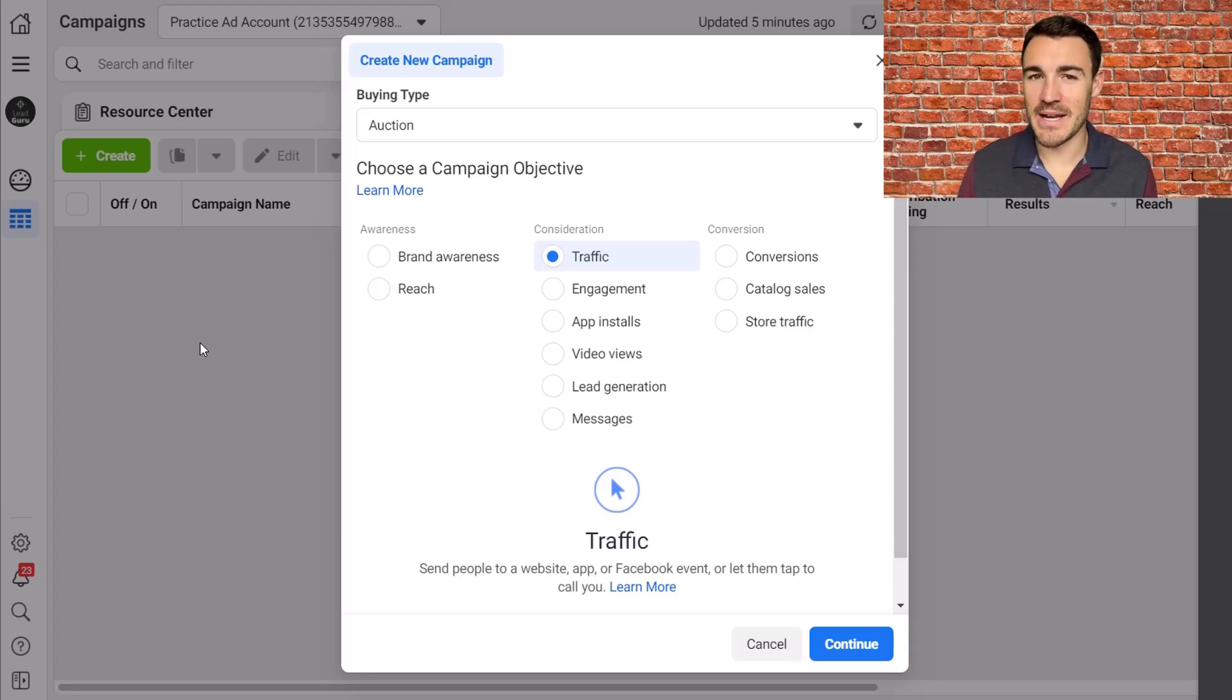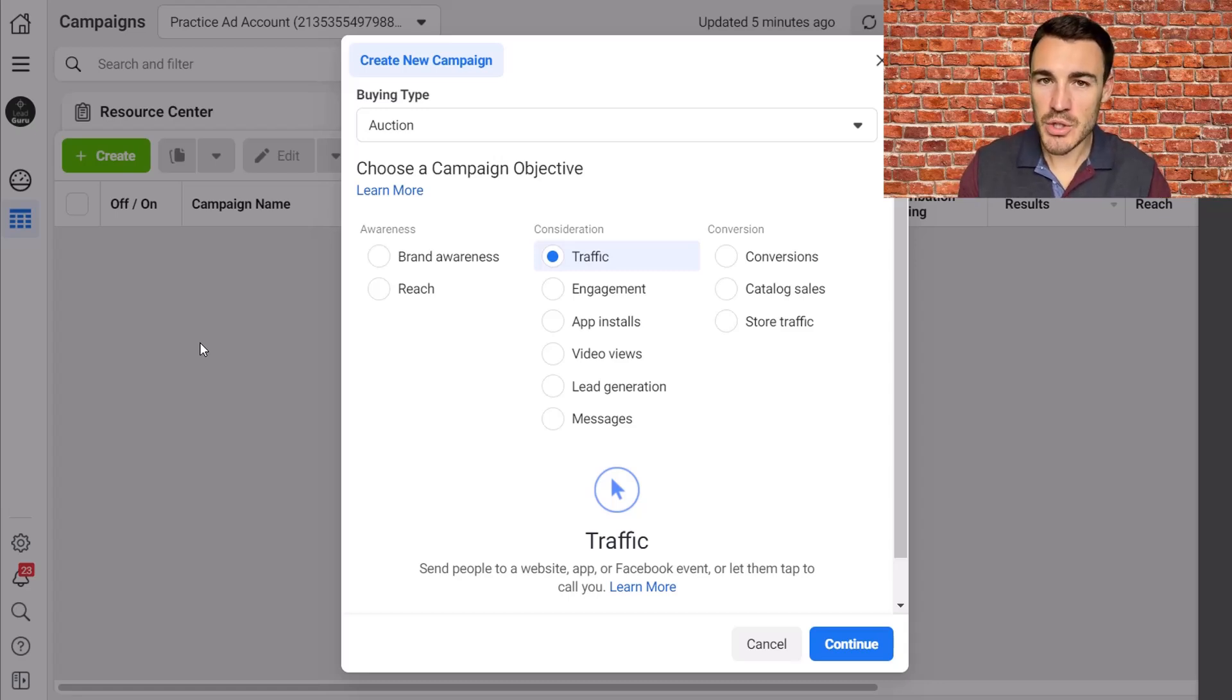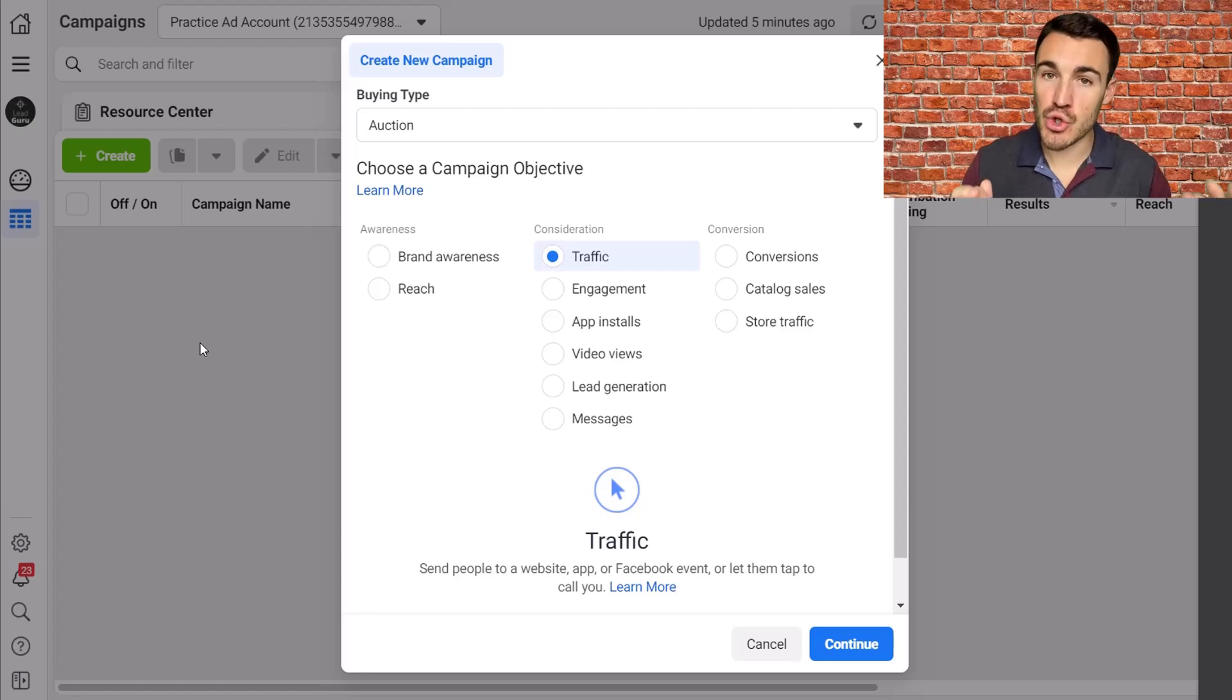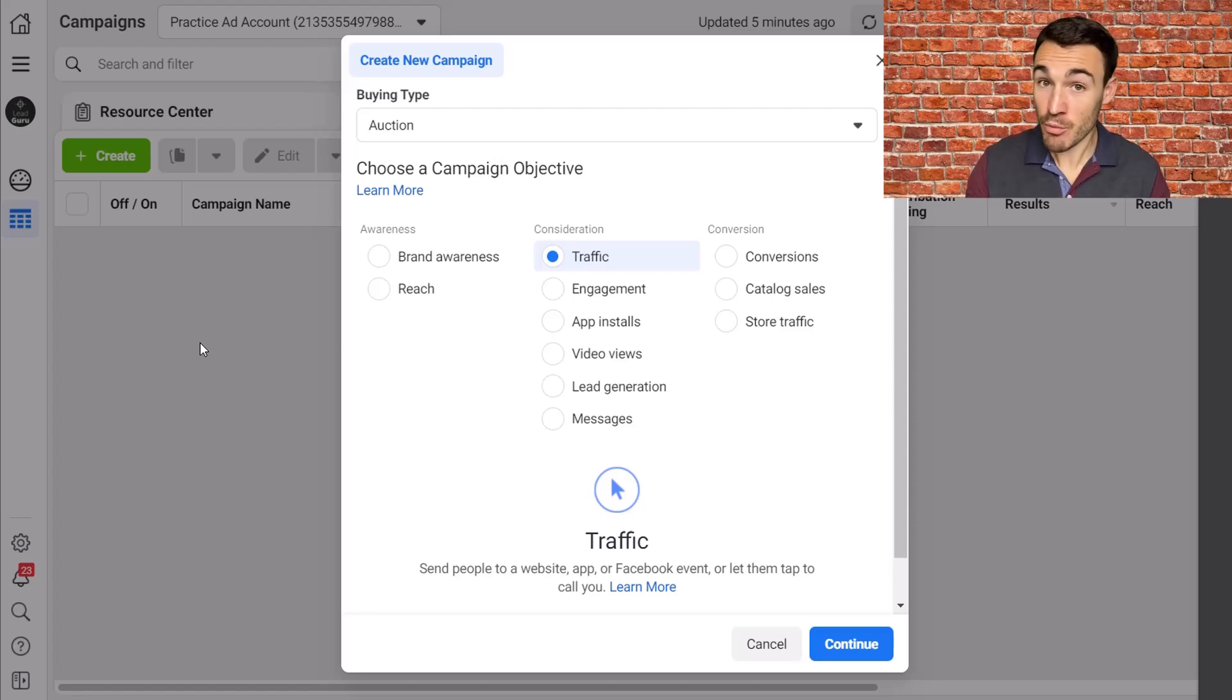Hi guys, it's Ben Heath from Lead Guru and in this video I'm going to talk about the only two scenarios where you want to use the traffic objective with your Facebook ad campaigns because there really are just two.